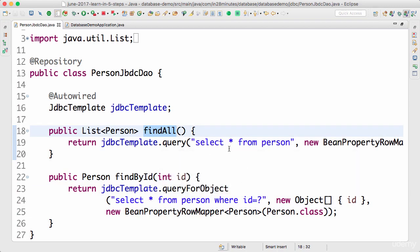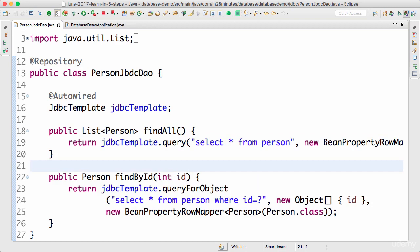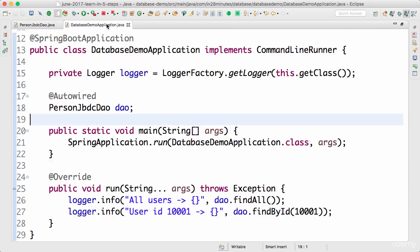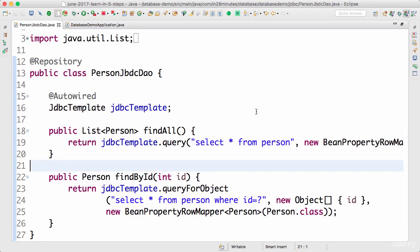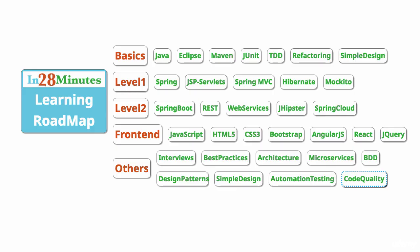And also you can do find by location. I would recommend you to try and play around with the data and create a few more methods. You can try to create a few more retrieve methods, writing queries for them and trying to retrieve the data, and then you can call them from the database demo application from the run method to check if they are all working fine. I'll see you in the next step after you complete those exercises. Until then, bye bye.